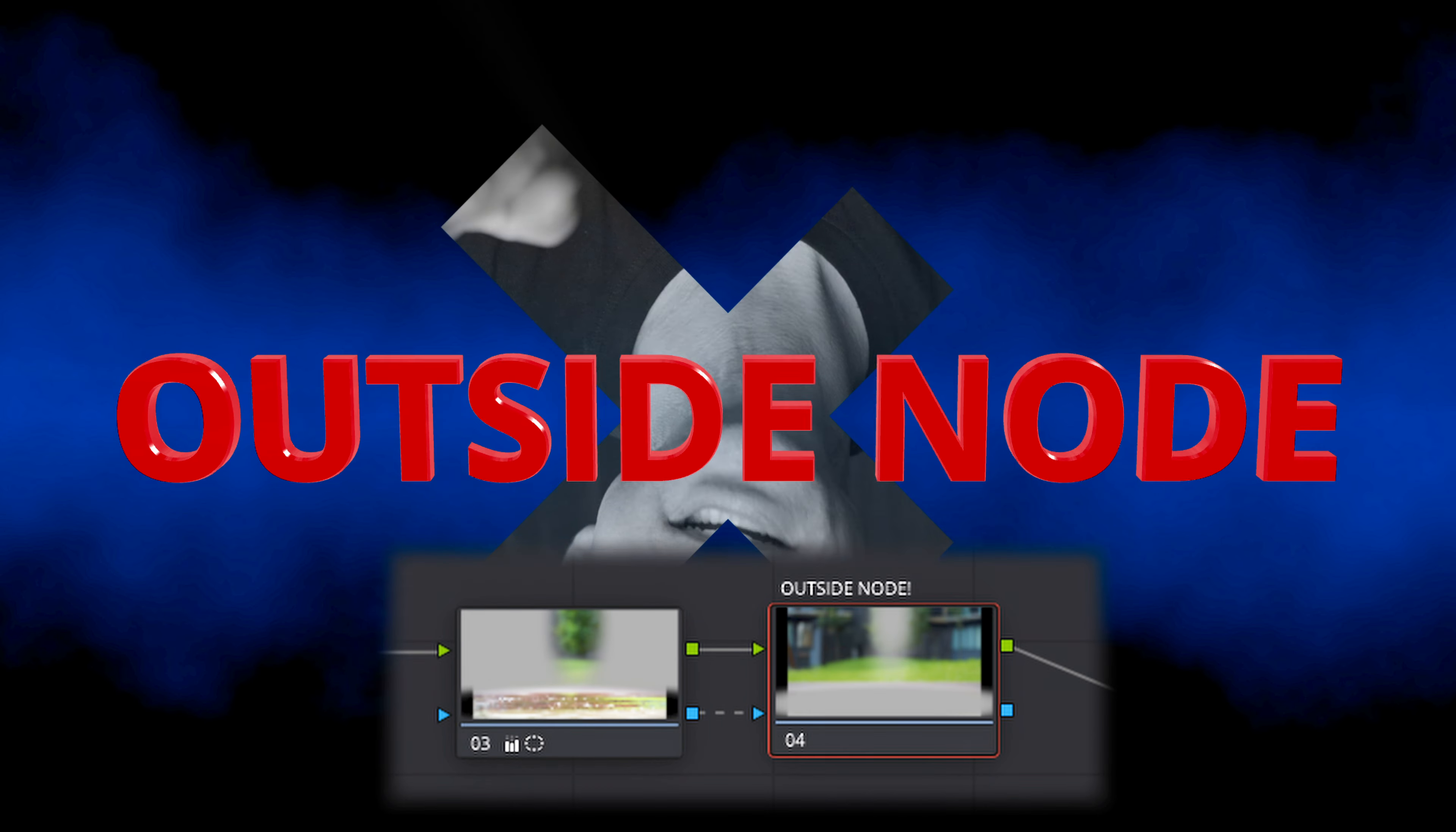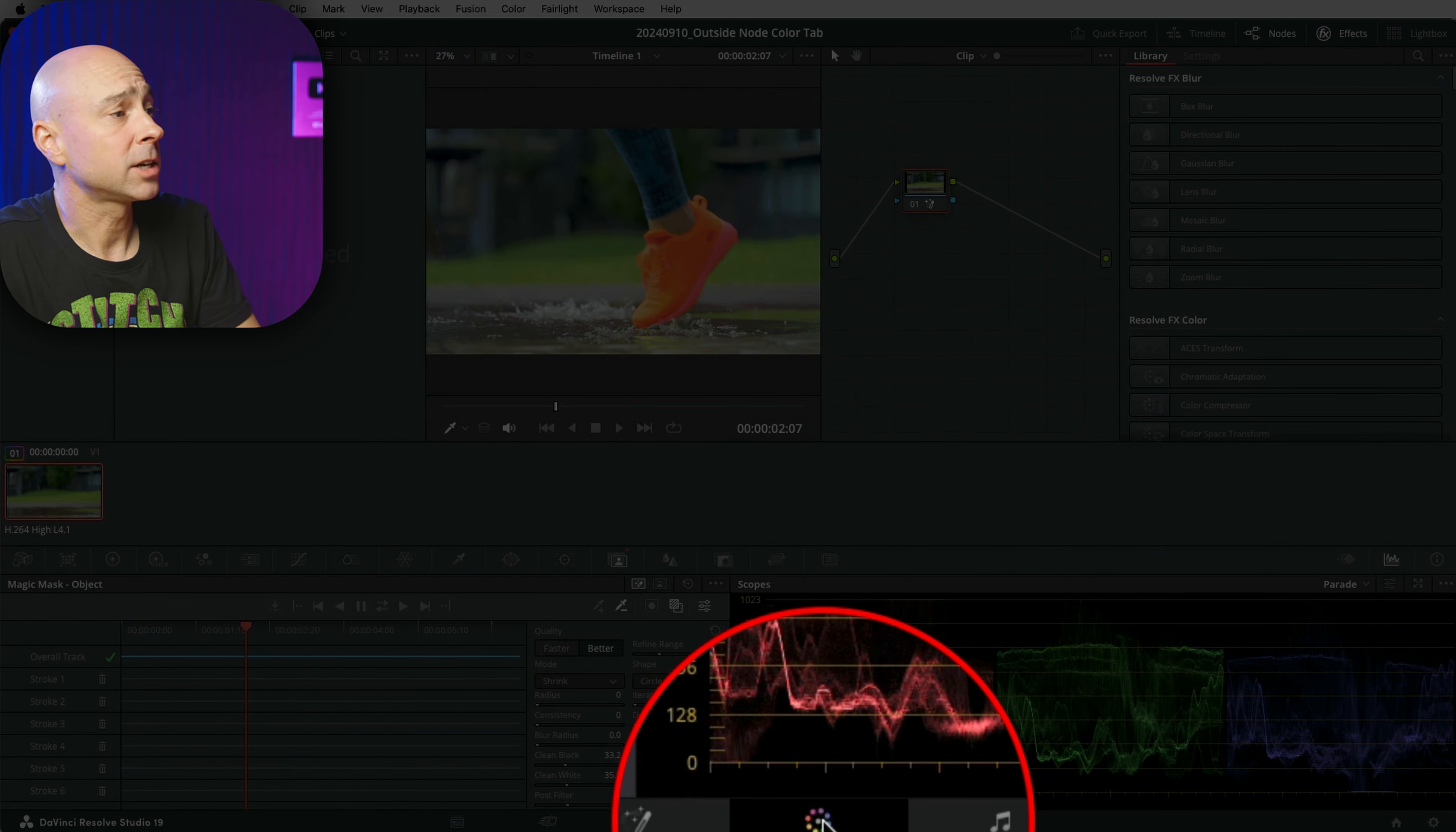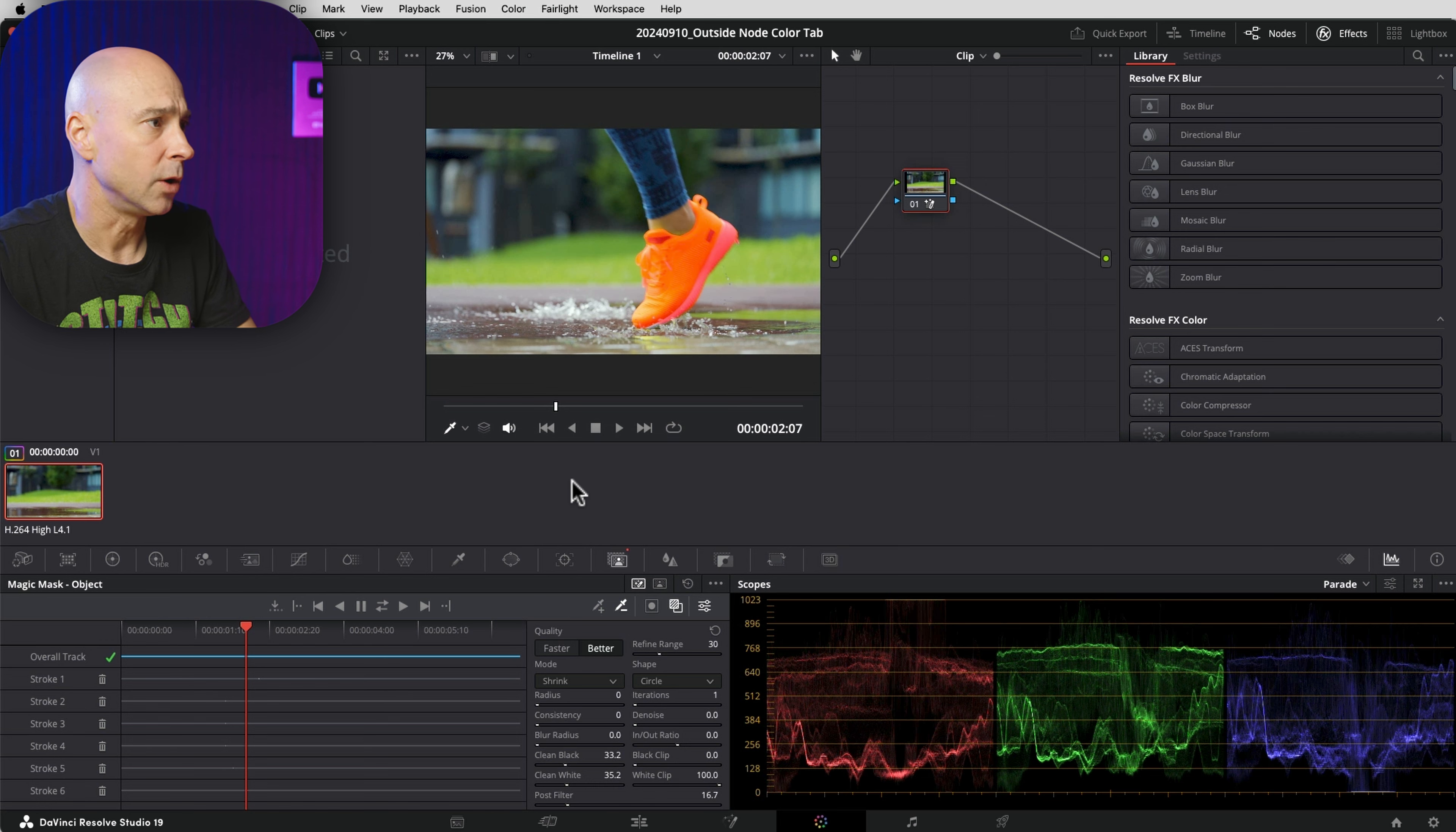Have you used an outside node in the color tab in DaVinci Resolve? I just learned what it was and I'm going to share it with you. So I'm here in the color tab in DaVinci Resolve 19 Studio.